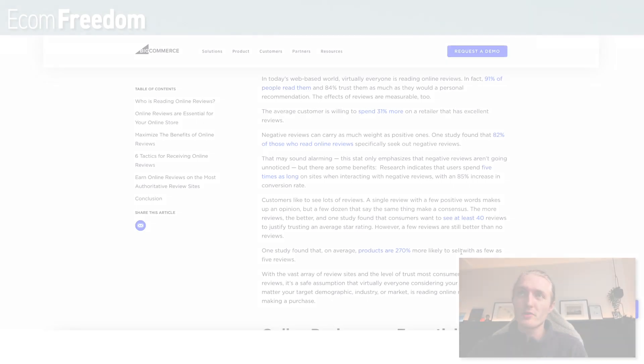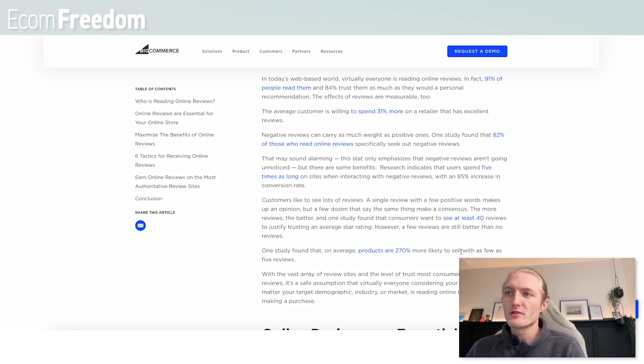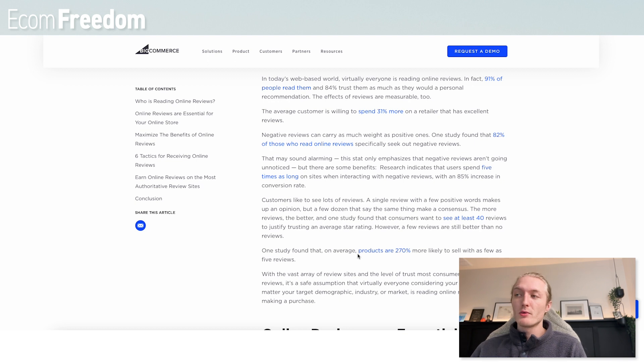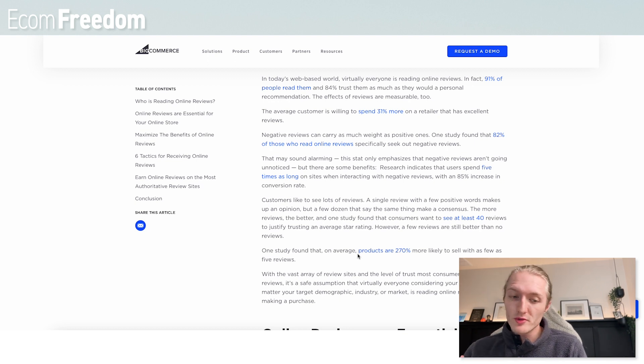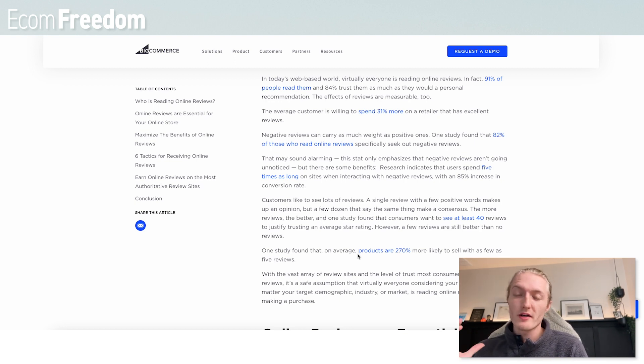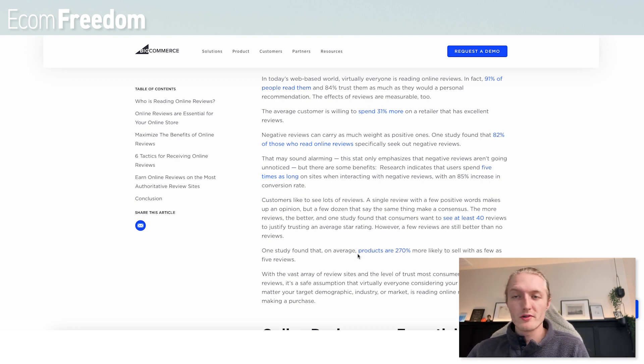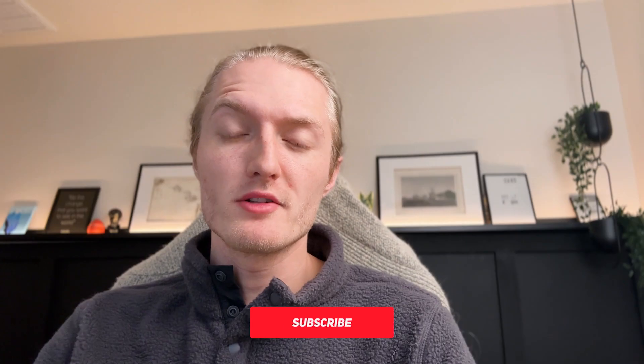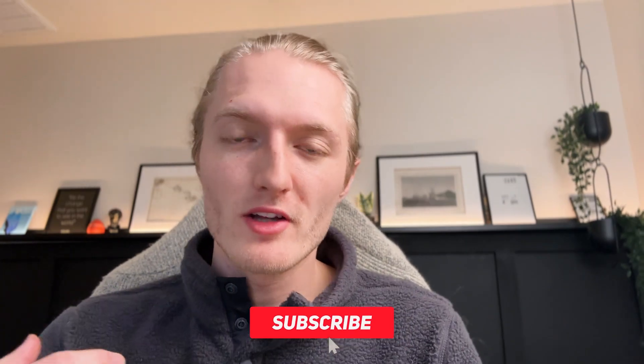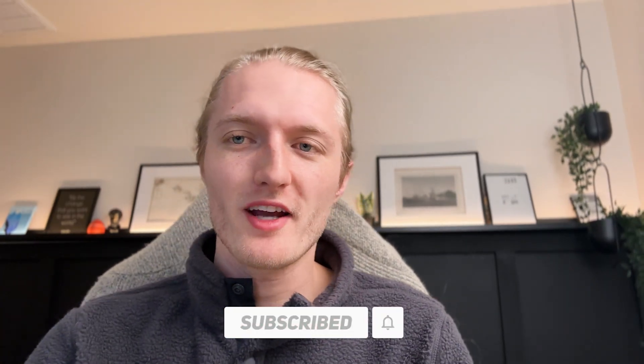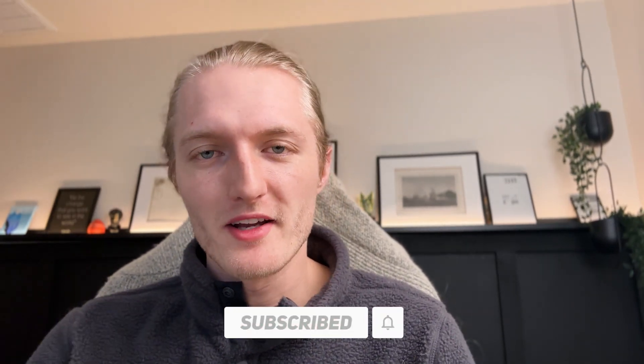Ultimately reviews only take a few minutes to add and have such a massive impact on your business. On this article I found from big commerce, it says on a study on average products are 270% more likely to sell with as few as five reviews. That means if you just took five minutes out of your day and added five reviews to your website, you're already up 270% over competitors that don't have any reviews. If you've got any value in this video, definitely give me a like thumbs up and comment, and I will see you in the next video.